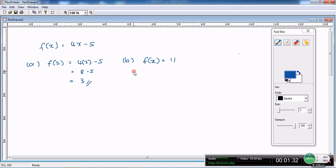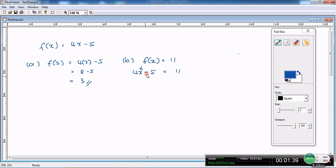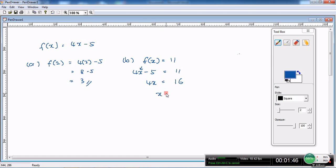f(x) is equal to 4x minus 5. This is the object. So we just solve the linear equation. 4x is equal to 16, x will be equal to 4.